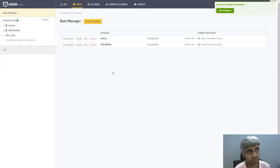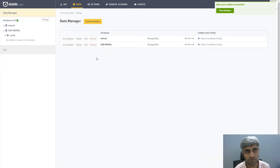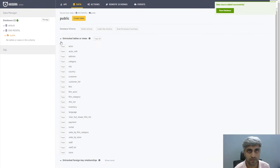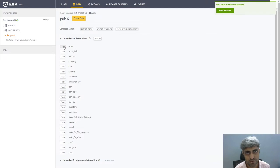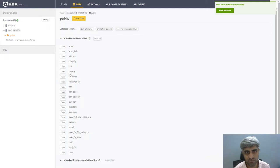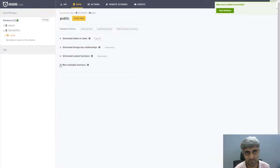If everything went properly, on the right side you should see the notification: data source added successfully. You can then click on View Database. The moment you click on View Database, Hasura connects to the database and lists all the objects available in the DB. You can see all the tables such as actor, film, film actor, and so on. Notice that all these objects are in the section called Untracked Tables or Views.